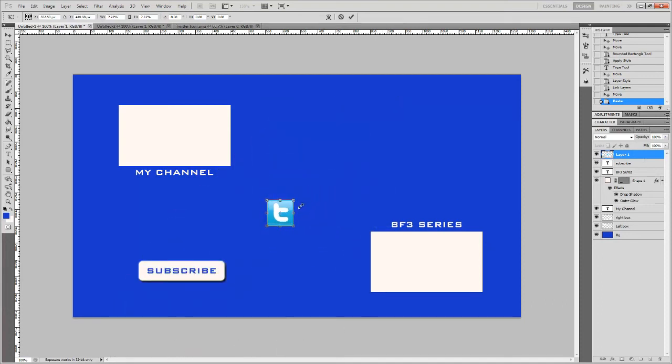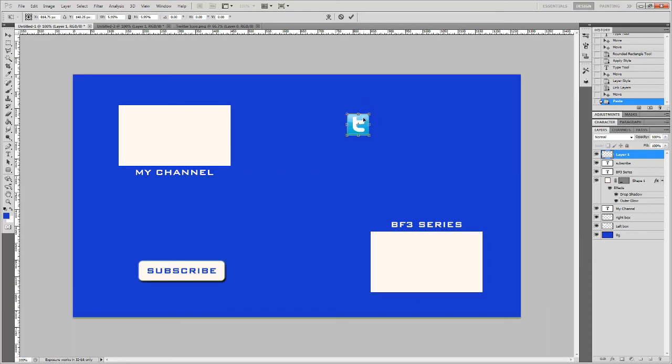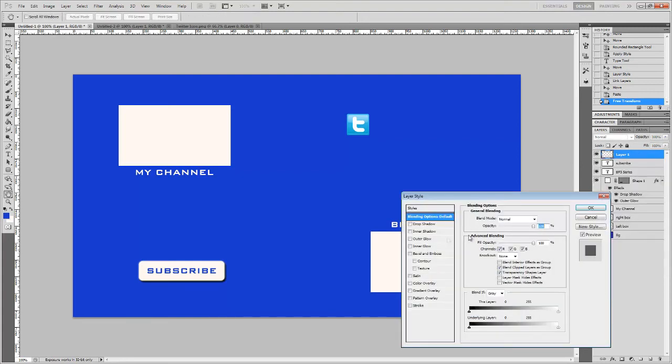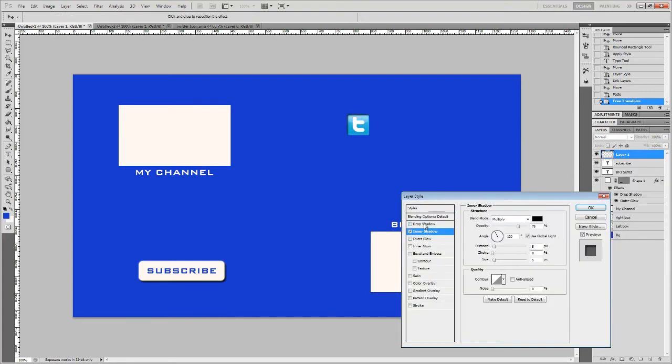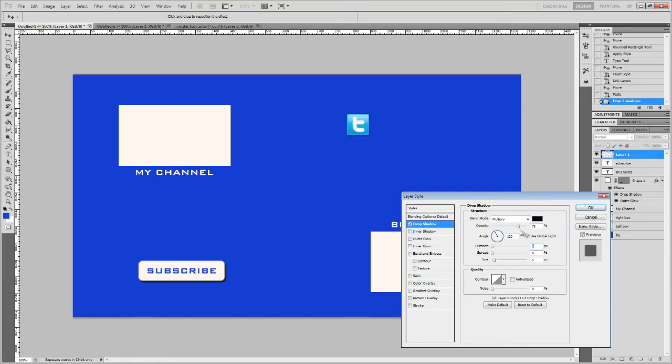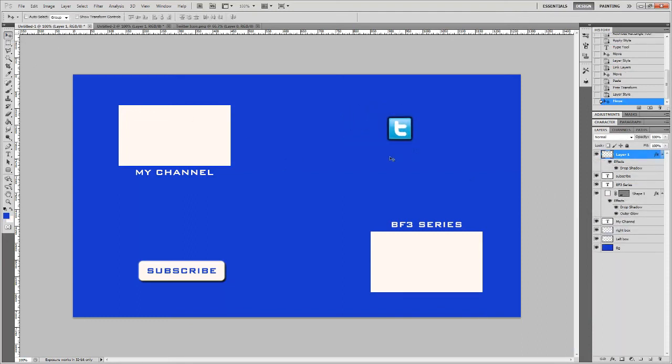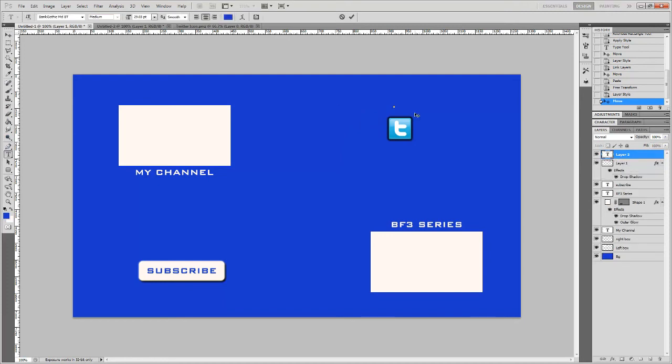We'll make some blending options so it doesn't look so crazy. Drop shadow, no distance, like this. It could stand out a little bit. That looks cool. This is all just personal preference.